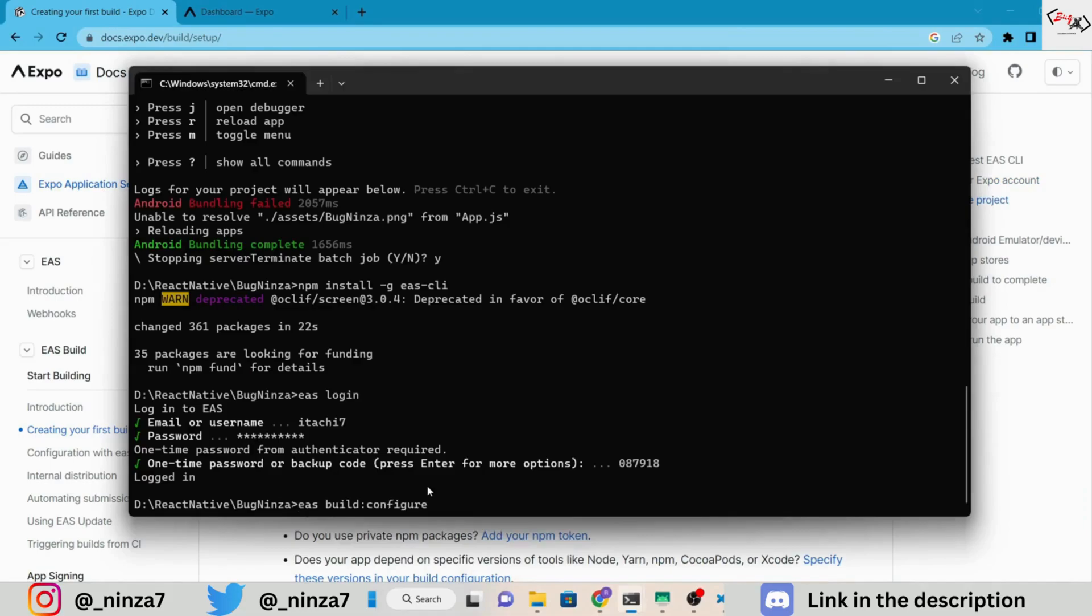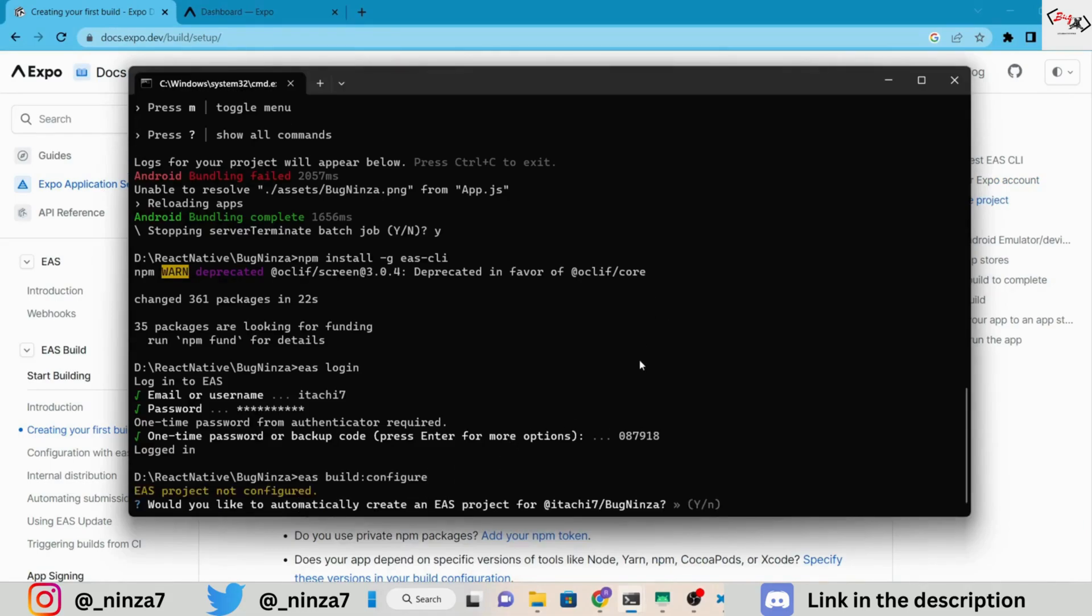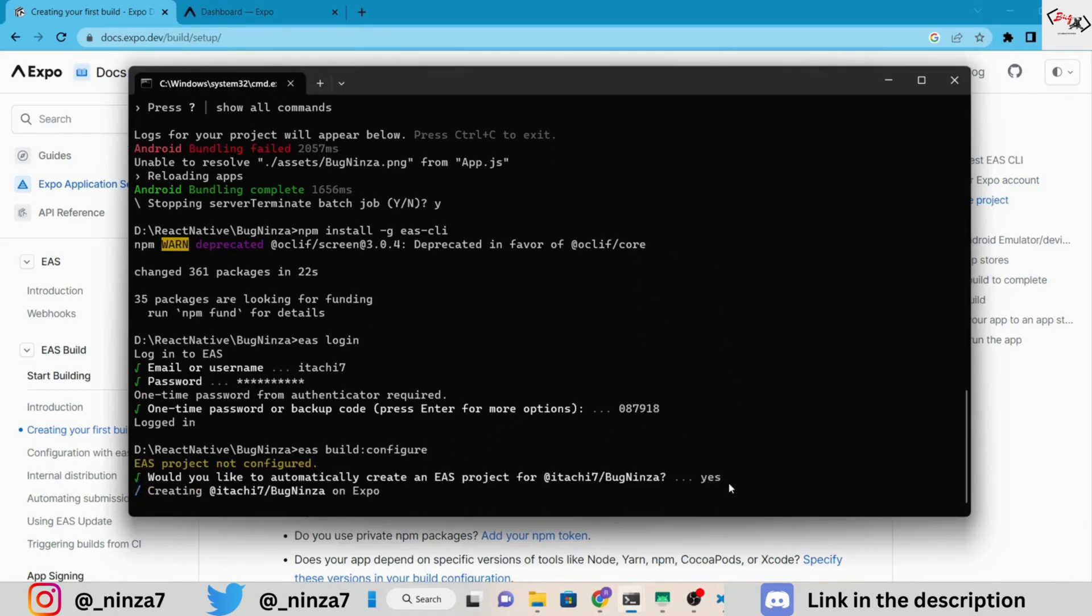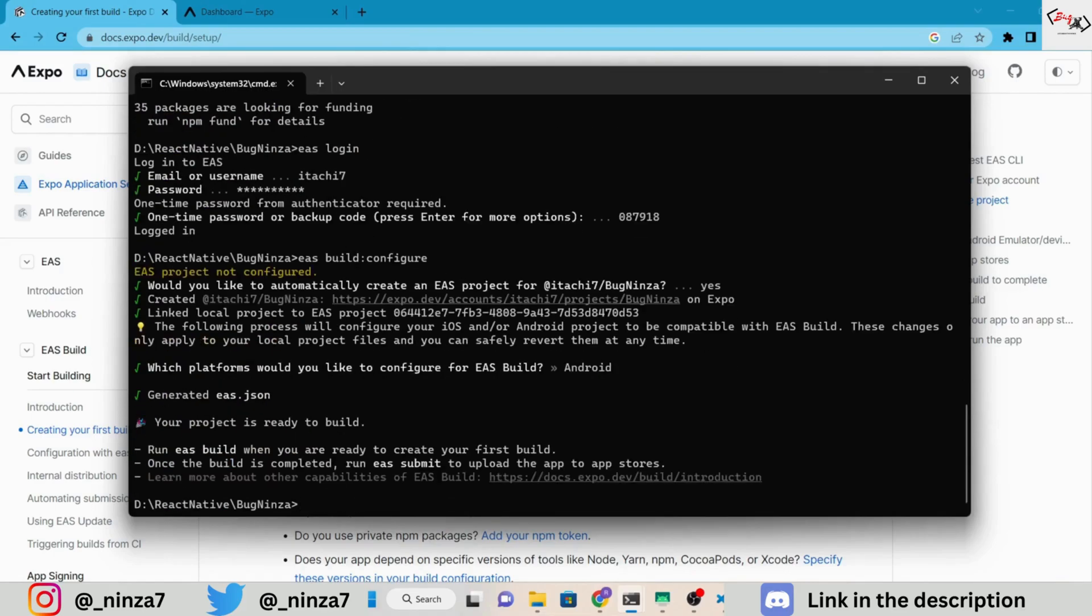Step 3 is to configure our application for the build. Here, I am going to test the APK on my Android device, so I will select Android here. Now, our application is well configured, so let's build an APK.